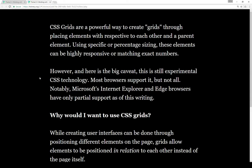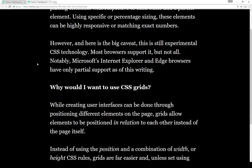CSS grids are a powerful way to create grids through placing elements with respect to each other in a parent element. Using specific or percentage sizing, these elements can be highly responsive or matching exact numbers.